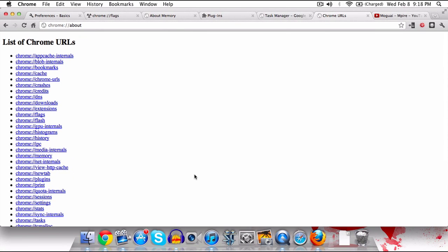Anyway guys, this is about it for my list of hidden features in Google Chrome. There are definitely other hidden features in other browsers and I will be taking a look at Firefox and perhaps some other browsers later. But hopefully you found this helpful and learned some new features about Google Chrome.